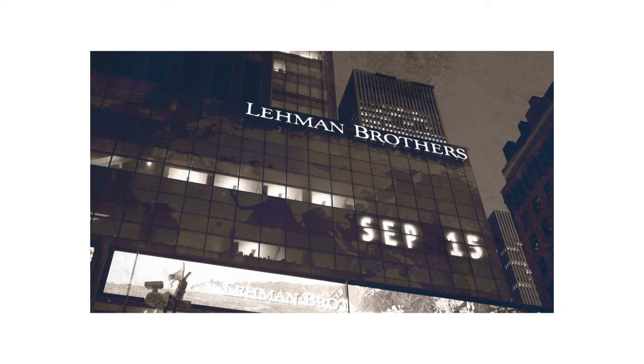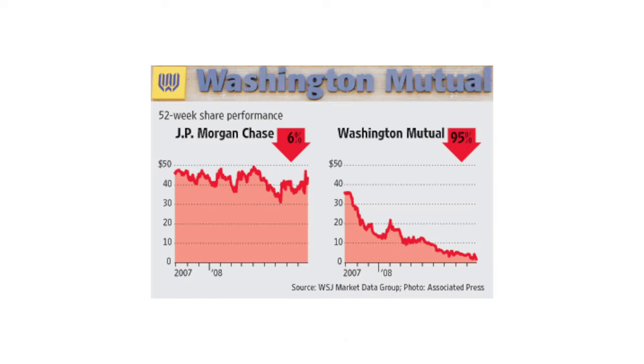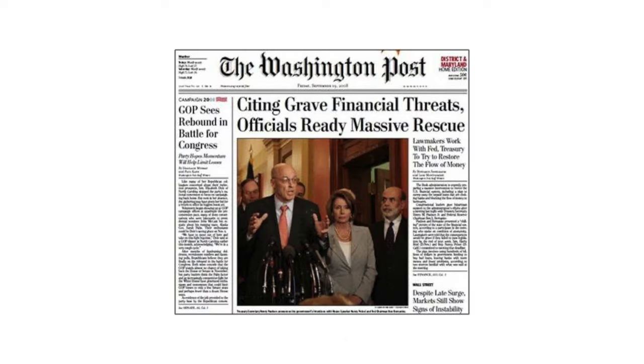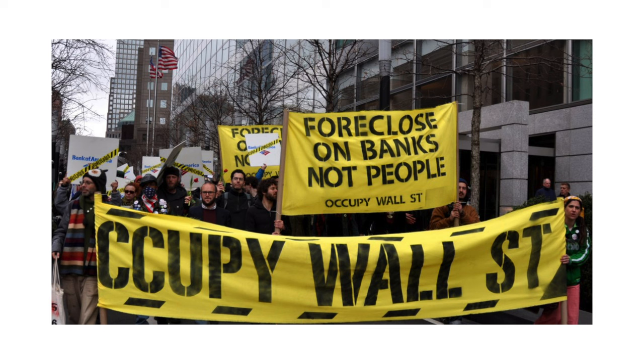The global financial crisis of 2007-2008 had far-reaching impacts all over the world. Many financial institutions faced bankruptcy — a lot went bust, some had to be bailed out by governments, and the general public lost their faith in the financial system. As a result, the crisis led to a sharp decrease in economic growth, an increase in unemployment, and a heavy drop in the stock market.